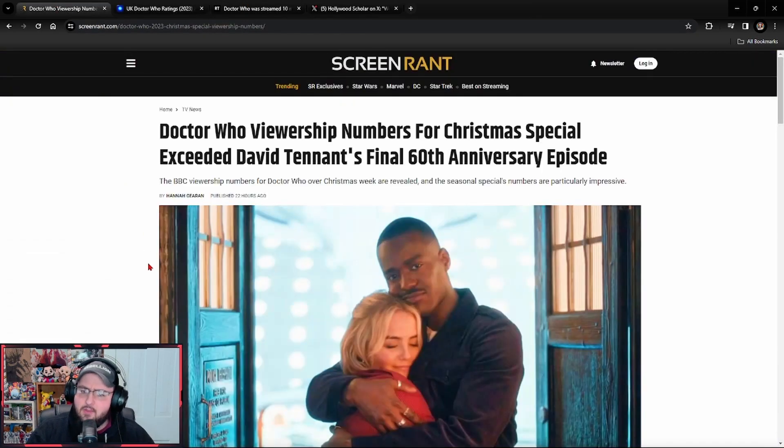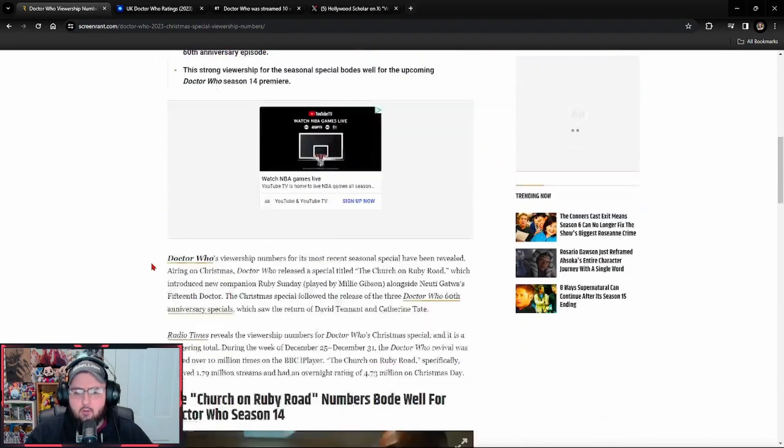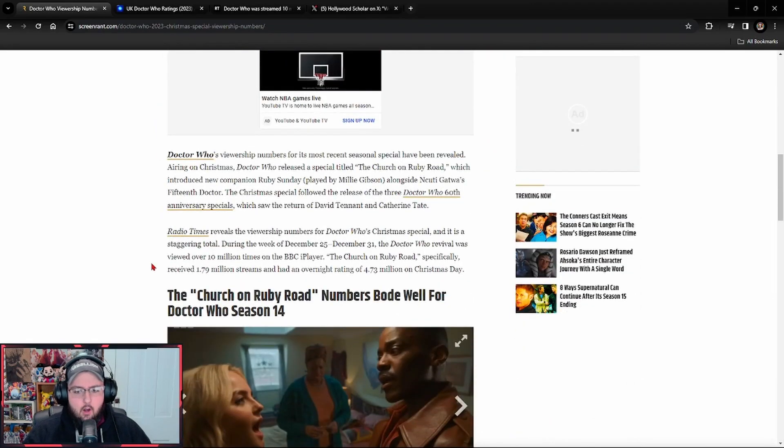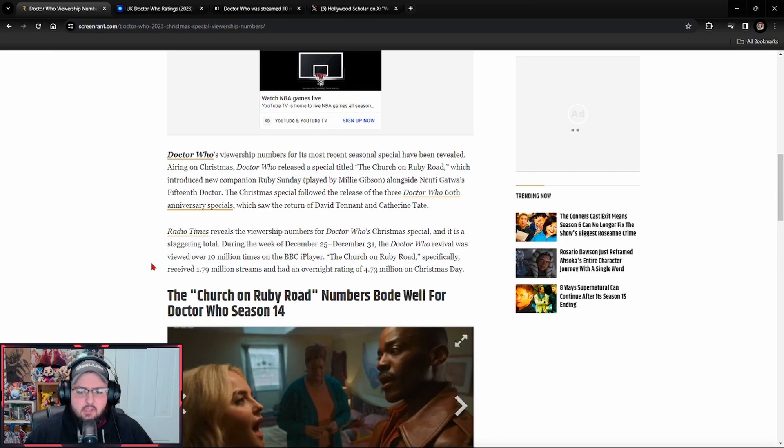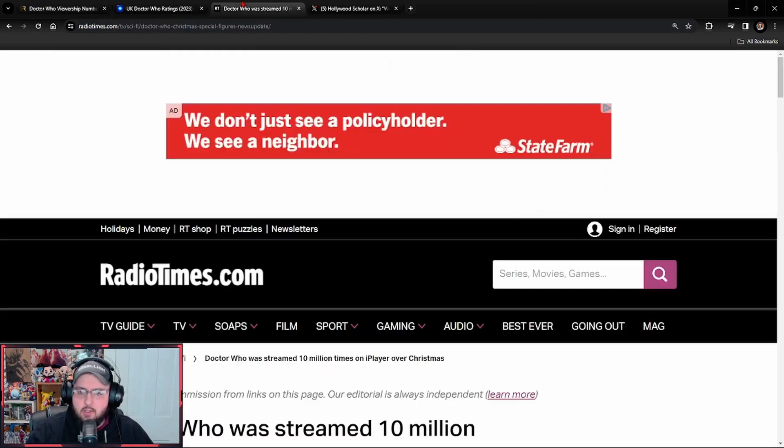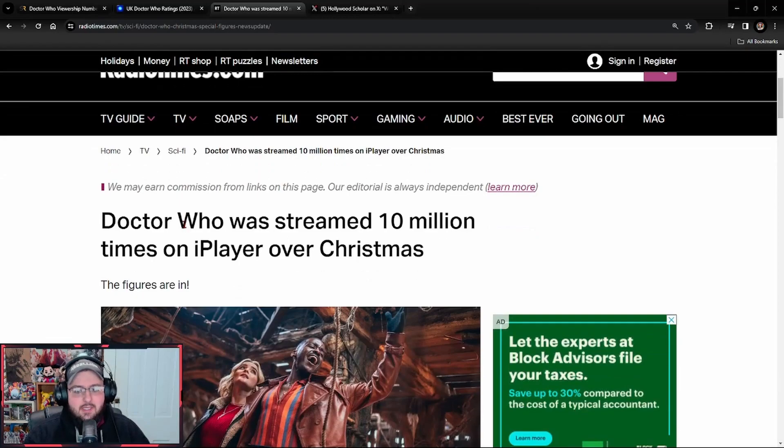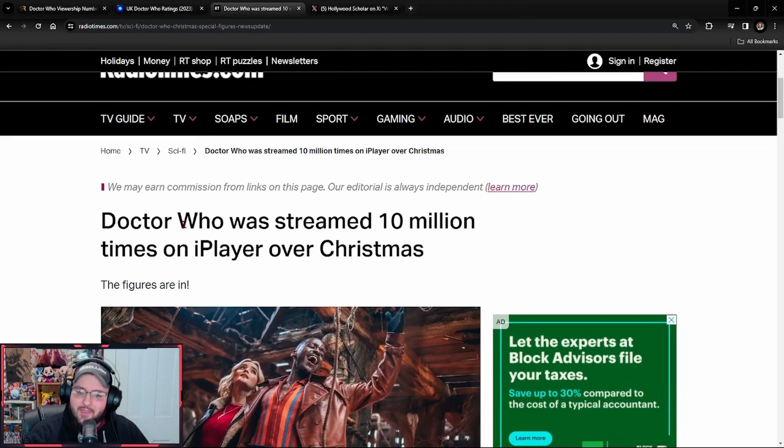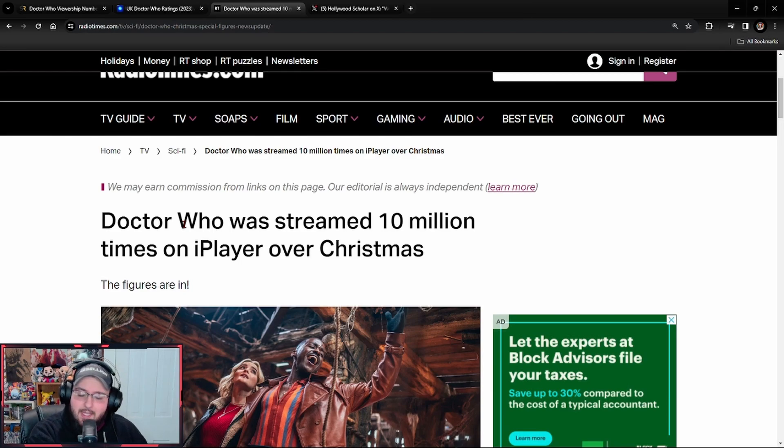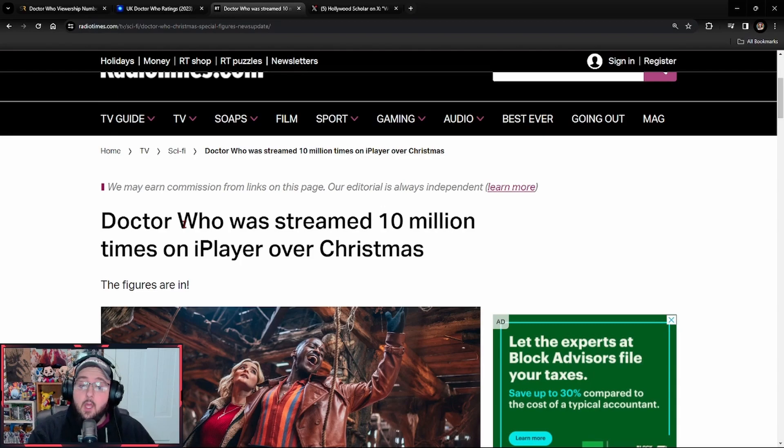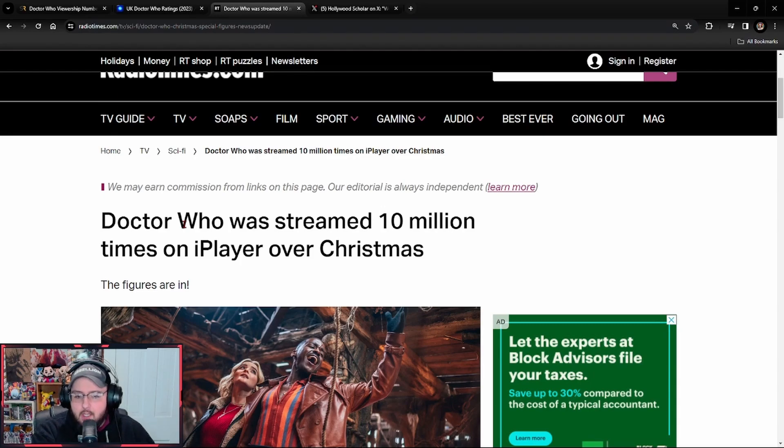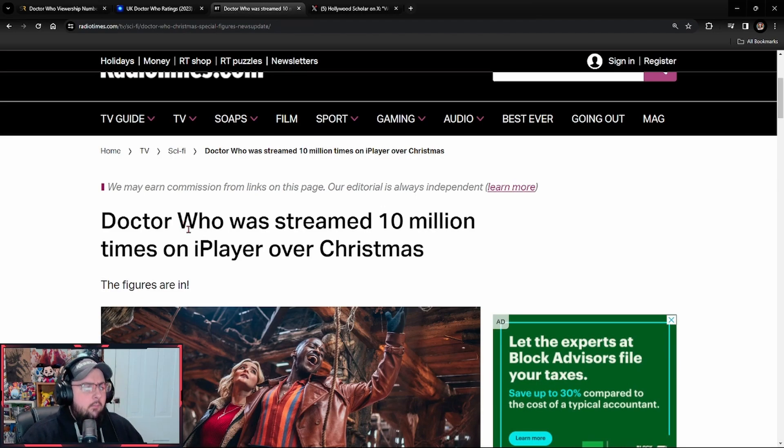In this particular Screen Rant article, they referenced the Radio Times and an article from the Radio Times where they start talking about numbers and stuff, and it just wasn't adding up. I actually went to the Radio Times and found the article. Now the article isn't even that good. It is still misleading you on purpose. It's still just another example of the media outright misleading you and trying to say that something is good when in reality it's not.